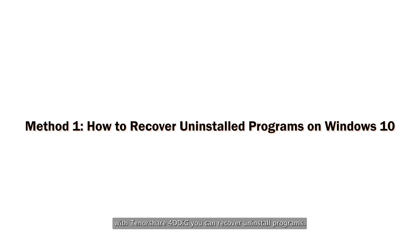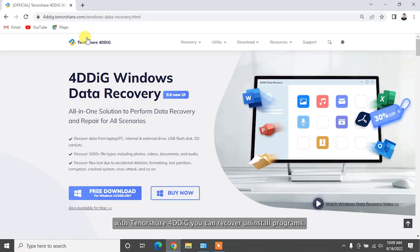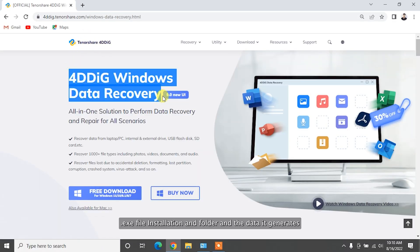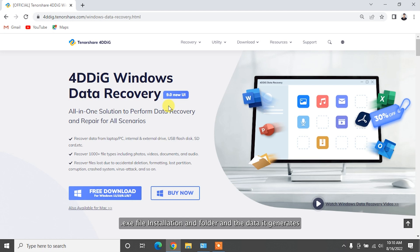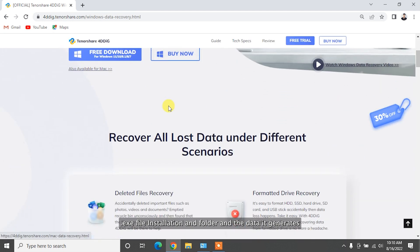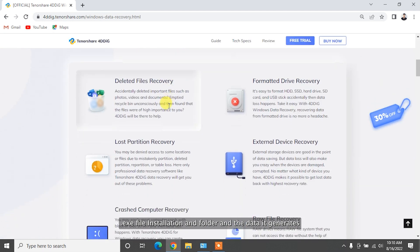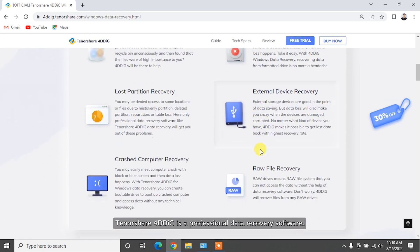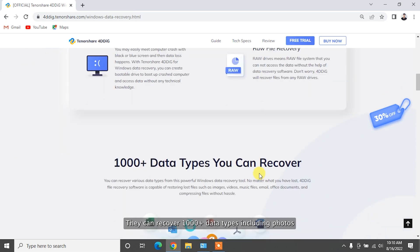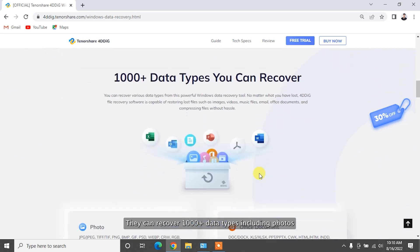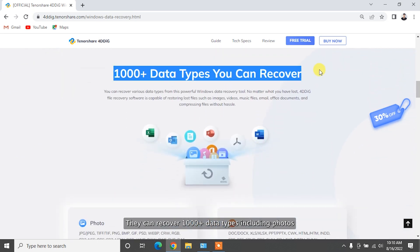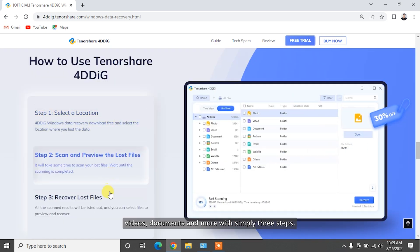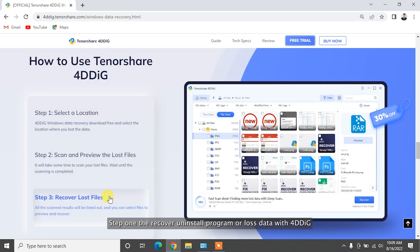With Tenorshare 4DDiG, you can recover uninstalled programs, exe file, installation folder, and the data it generates. Tenorshare 4DDiG is a professional data recovery software that can recover 1,000-plus data types including photos, videos, documents, and more with simply three steps.